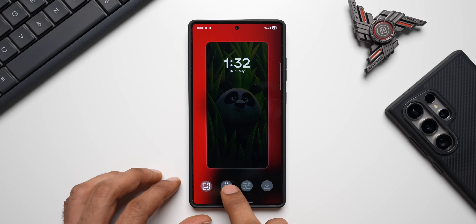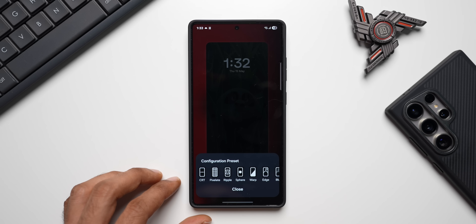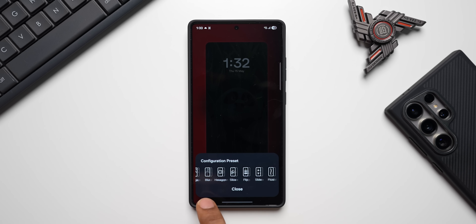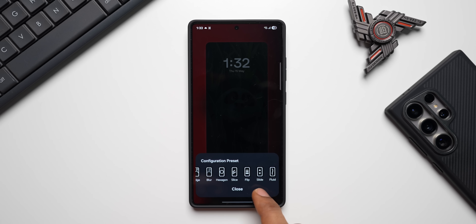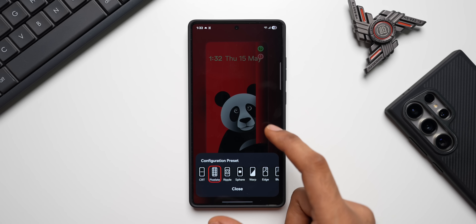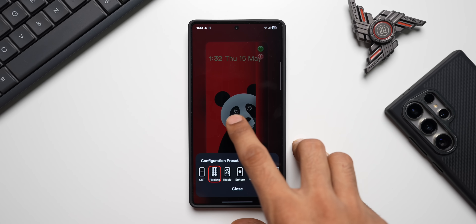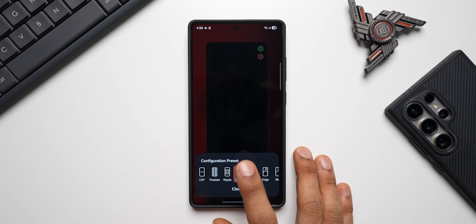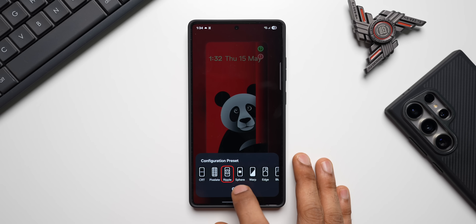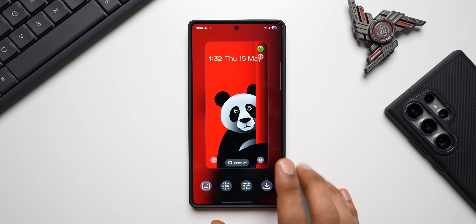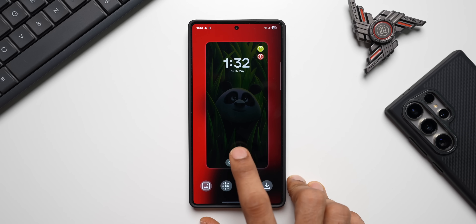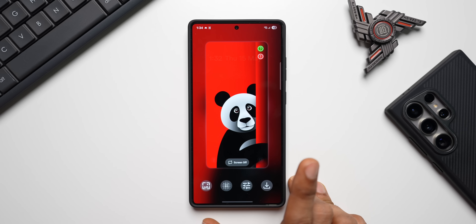The second option is where the magic happens — this is the transition effect. You've got a bunch of options: CRT, pixelate, ripple, spear, warp, edge blur, hexagon, slice, flip, slide, fluid. Select the one you want, and you can actually see that effect in the background. Let me select the Ripple option. Close this and now we can preview it — there's a screen off effect. Tap screen off to see the AOD, then tap screen on to see the ripple effect on the lock screen.